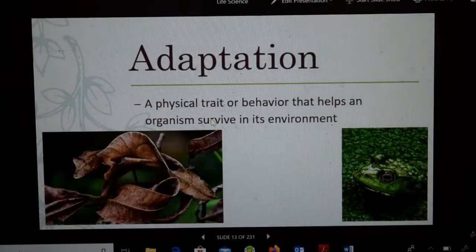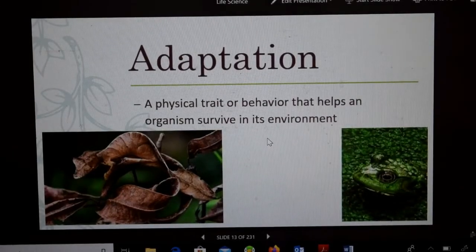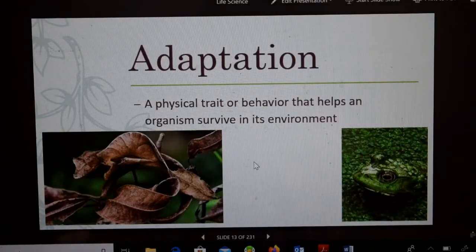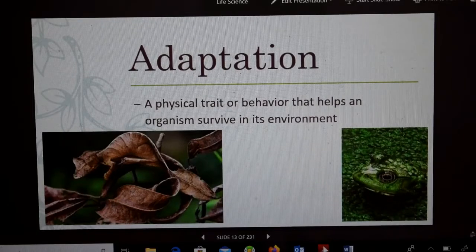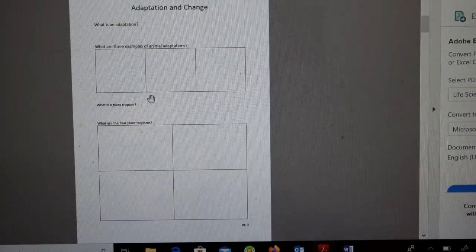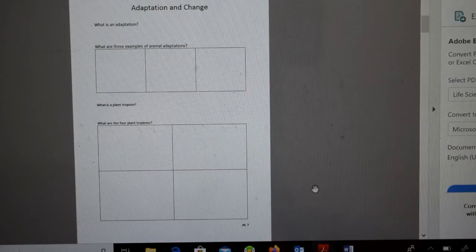You should have that written down. The definition is: a physical trait or behavior that helps an organism survive in its environment. You can see here what these animals have going on — the answer to that is camouflage. On your sheet for today, 'Adaptation and Change,' we're going to be filling in: what are three examples of animal adaptation, what is plant tropism, and what are the four plant tropisms.